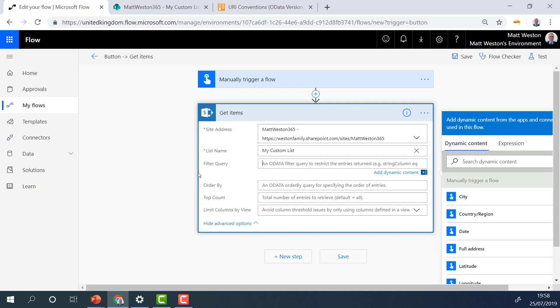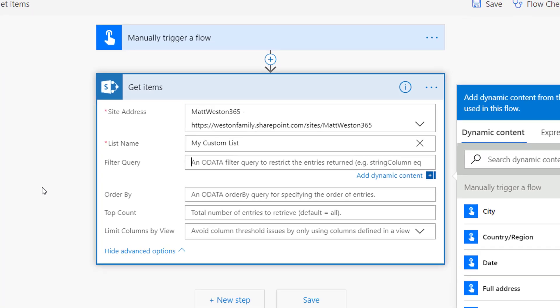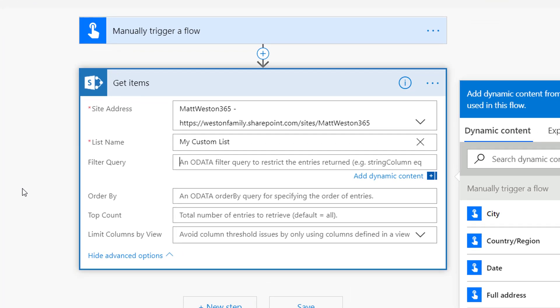So when I click into my filter query, the first thing I need to do is write the internal name of the field. Now, the internal name is very important. And I'll show you how to find this at the end, because if you don't type it exactly as it is in SharePoint, your query will not work and you'll have an error. So when I go to a filter query, I'm going to type text, which is the internal name as well as the display name of the field. Because I wanted to equal something, I'll use the letters EQ for equals. And then in single quotes, because I'm working with a string, I can type England.